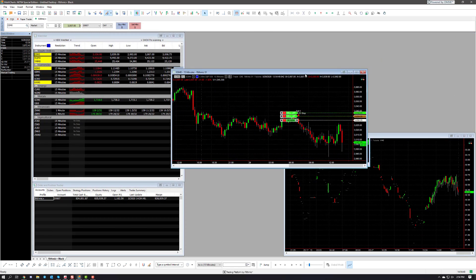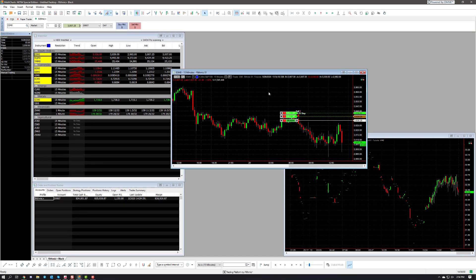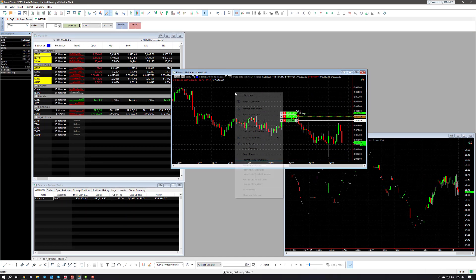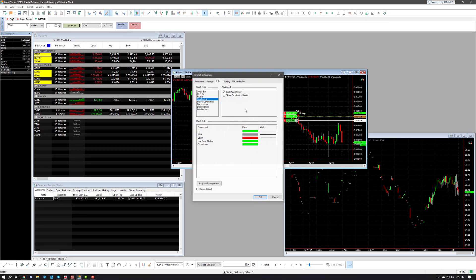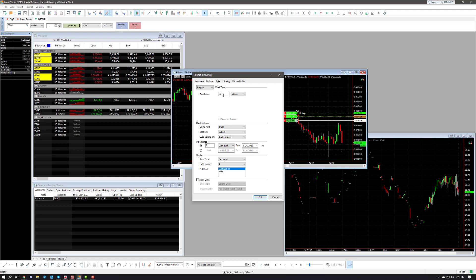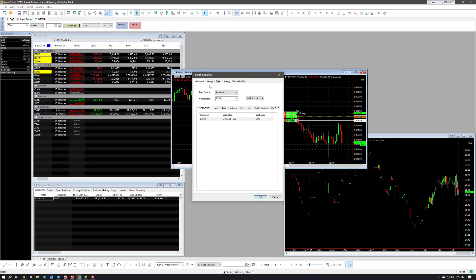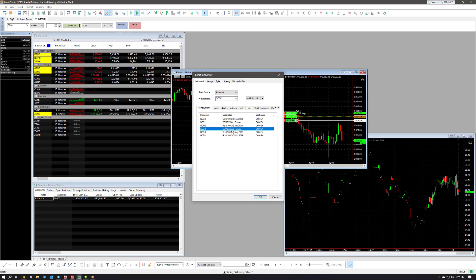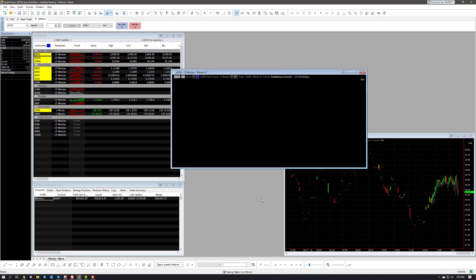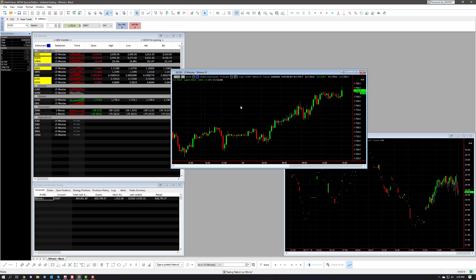From here all we need to do is open up a chart. I already have one here. I can go ahead format the instrument if I wanted to. Go to my instrument and all I need to type in now is GC. As you can see, all the options I have here for GC pop up. In my case I want to do the Q, the one I just added, and then click on OK. Give it a second and there we go, now we're connected to live data.